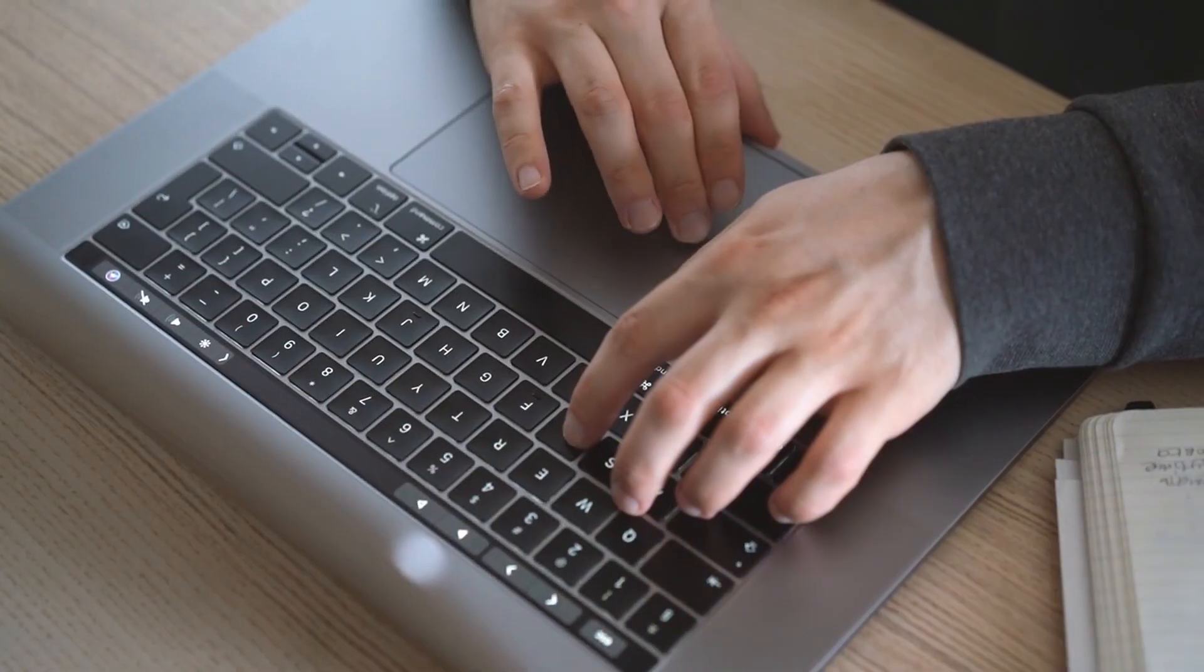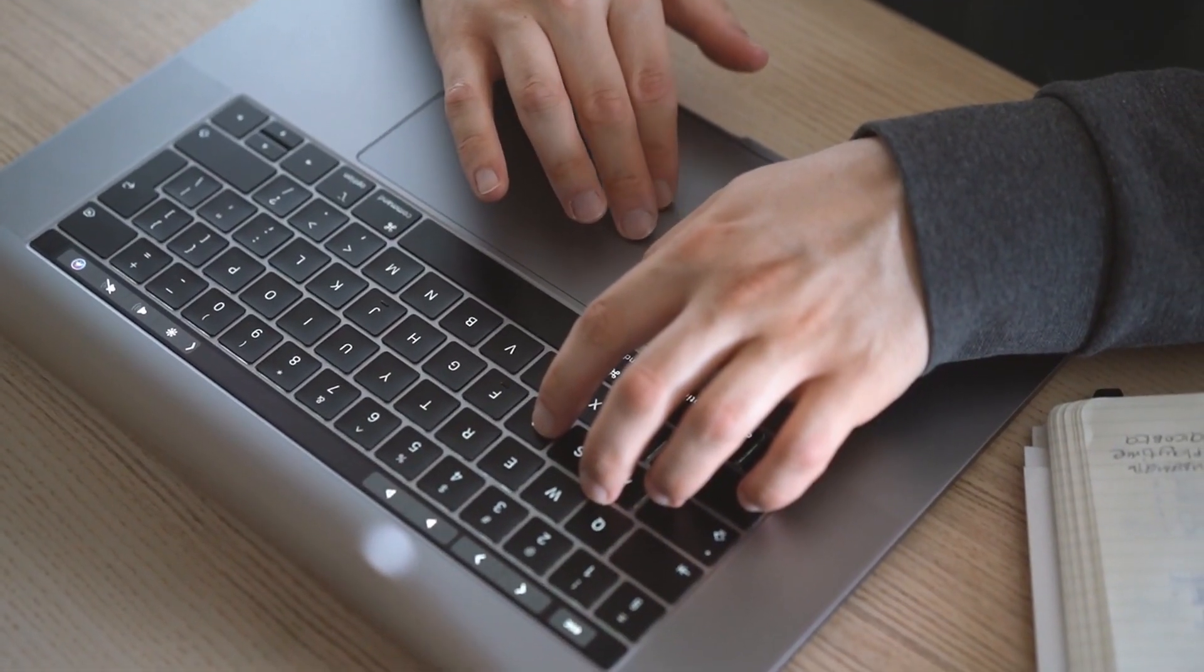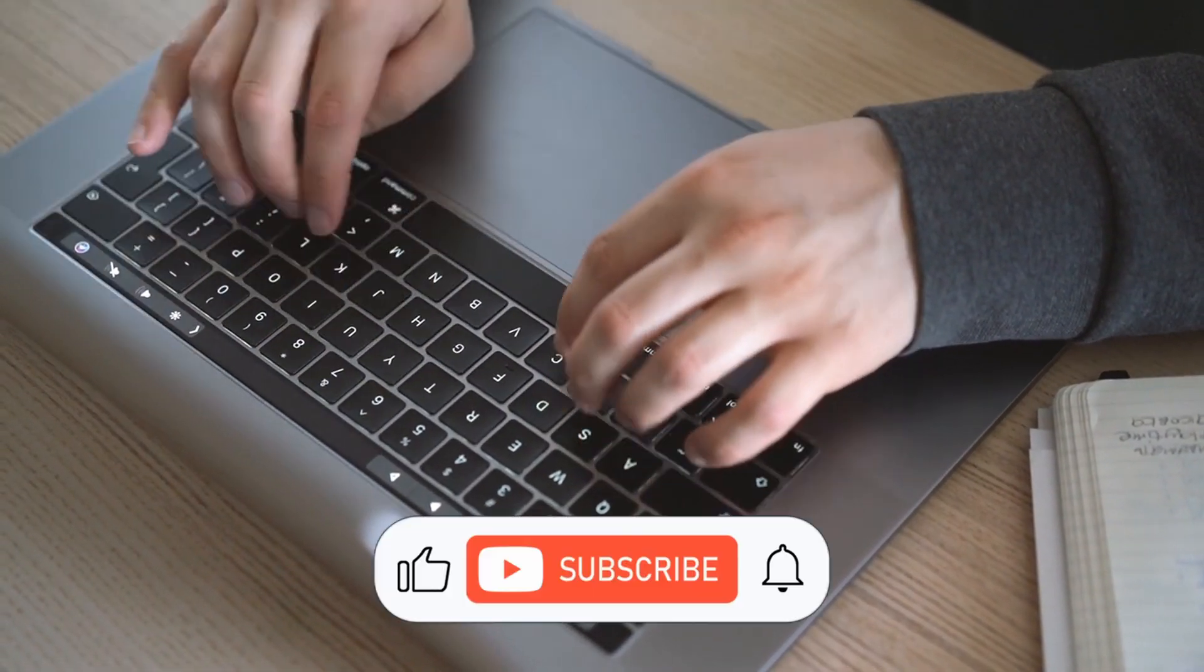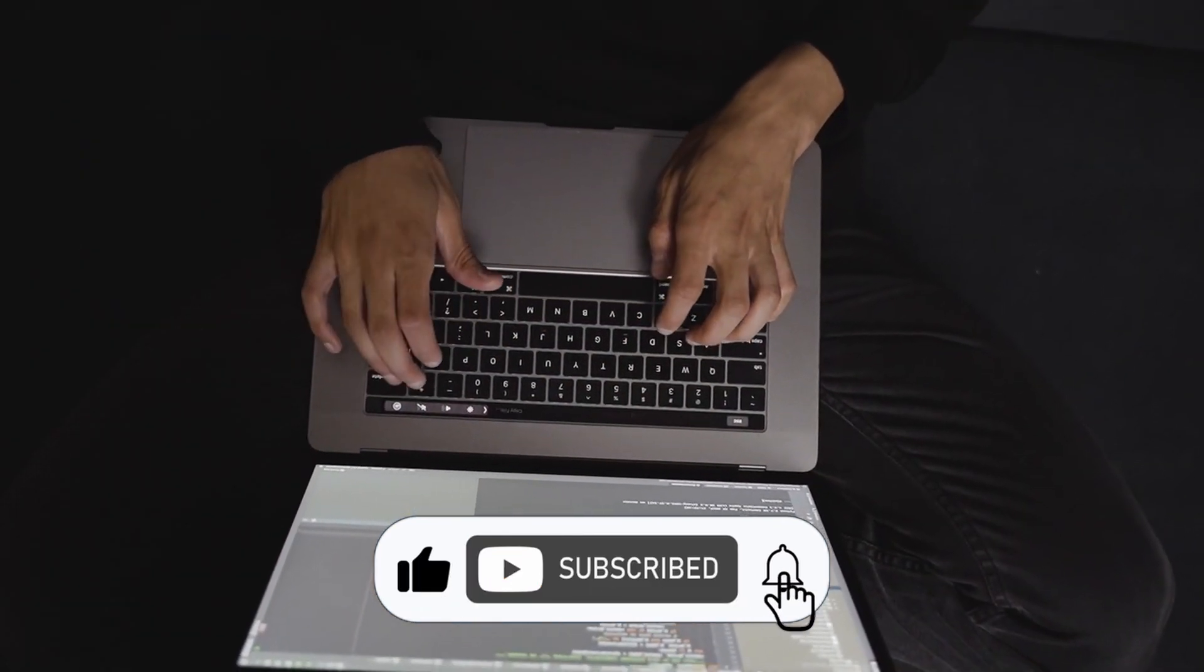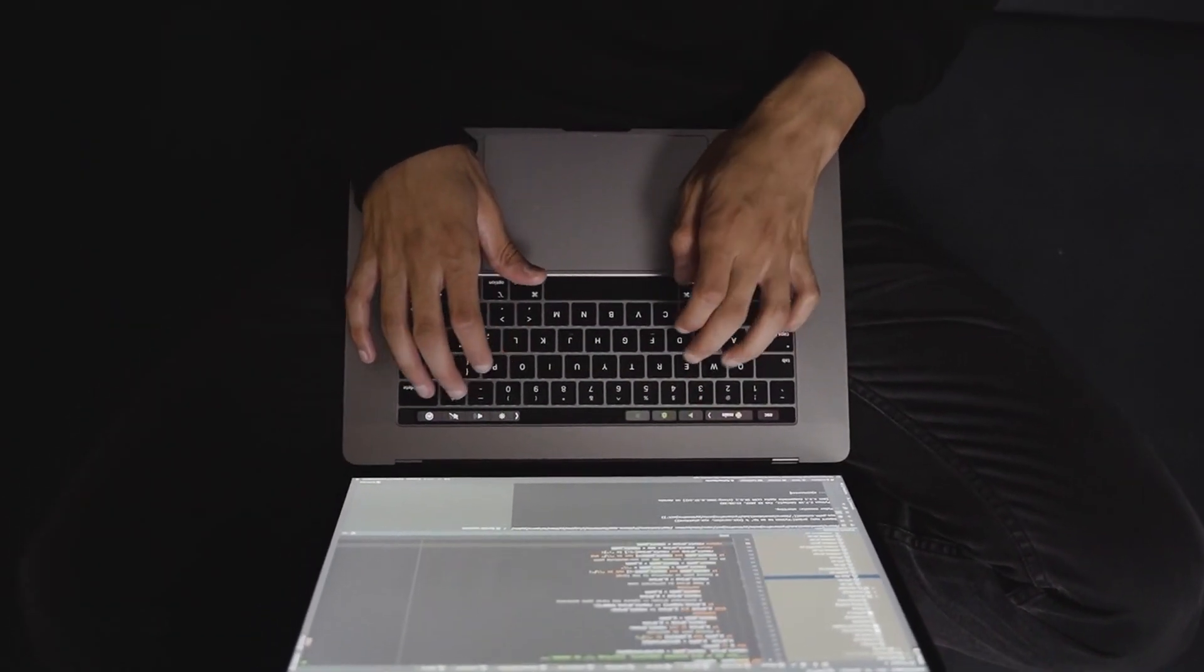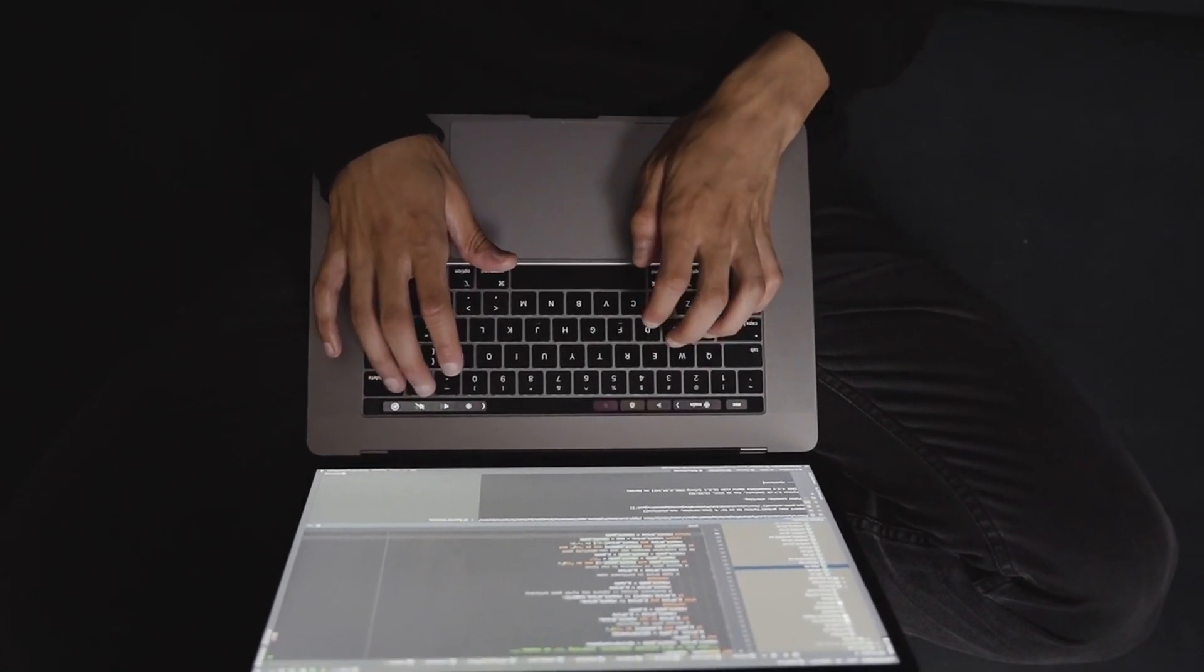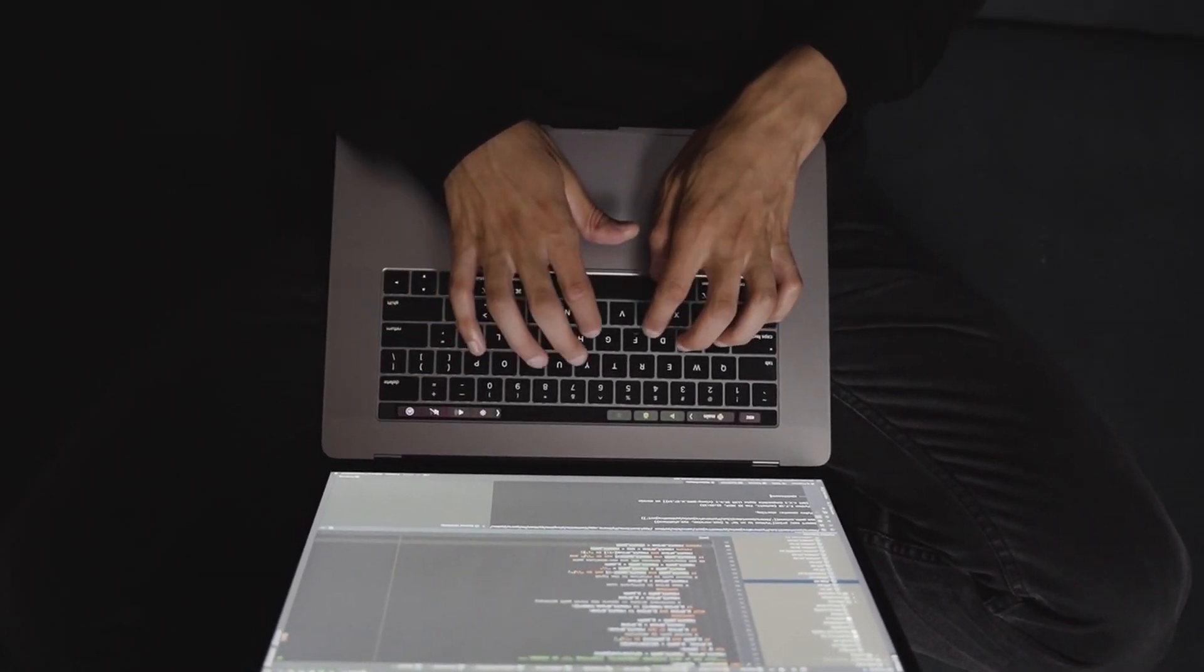And these are 20 terminologies I wanted to share with you. Please make sure to comment below any terminologies you know and want to share with us. Other than that, thank you for watching. Make sure to check out one of these videos that will appear right now, and I hope to see you in one of these videos.